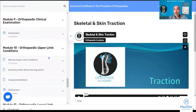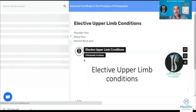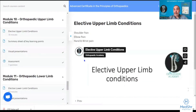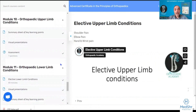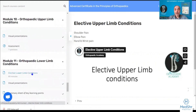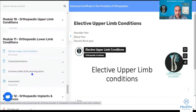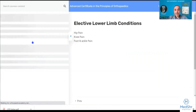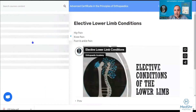Module ten is the elective module covering upper limb elective conditions, including conditions causing shoulder pain, elbow pain, and hand and wrist pain. Then we move on with the same principle to lower limb conditions — what are the lower limb conditions that can cause hip, knee, foot, and ankle pain.